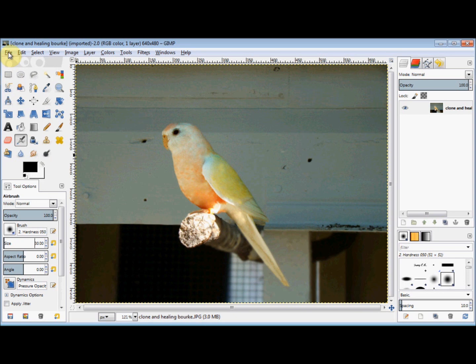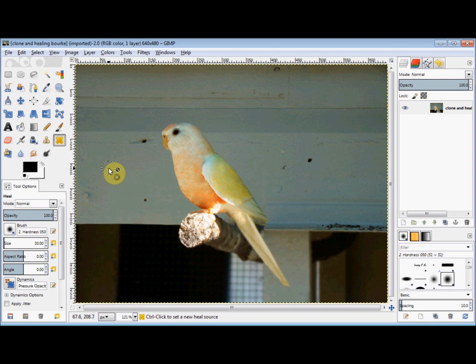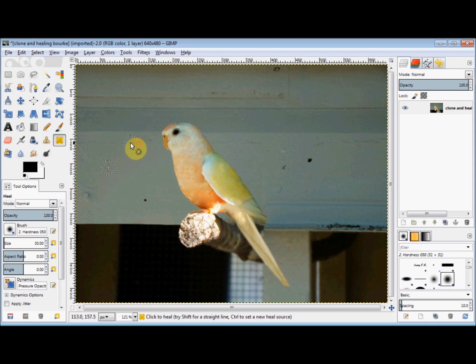With this photo, you really should notice the bird, but the marks in the background are really distracting. It's really easy to tidy it up though. Because I don't want to change the base colour, I'm going to use the Healing Tool. I'll click on the Healing Tool to select it, and find an unmarked area to use as my source. To set it as the source, I simply hold down my Control key, click my left mouse button, and release the Control key. Now I'll just click and drag my mouse over the shadows and holes and tidy it up.